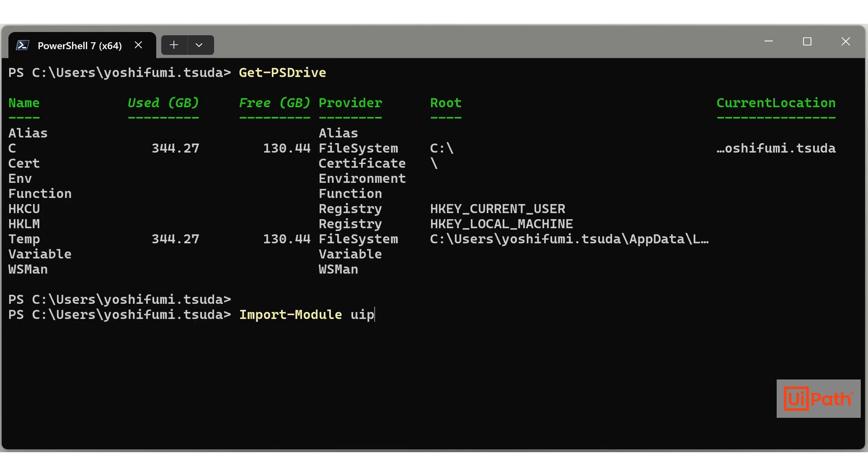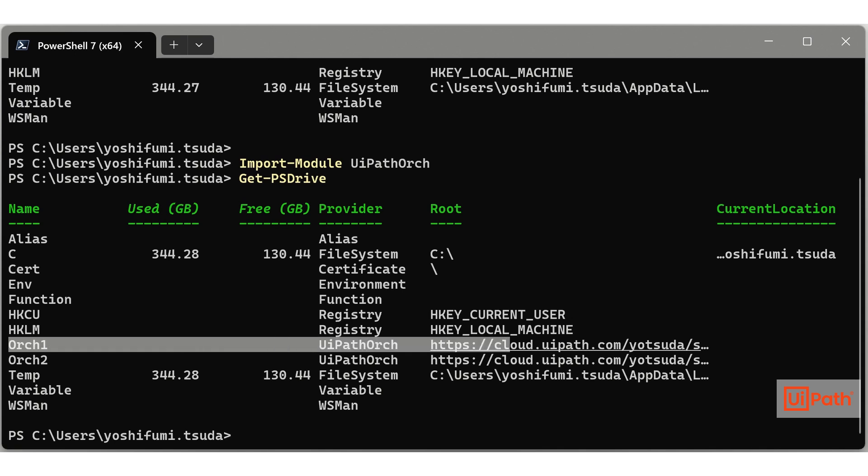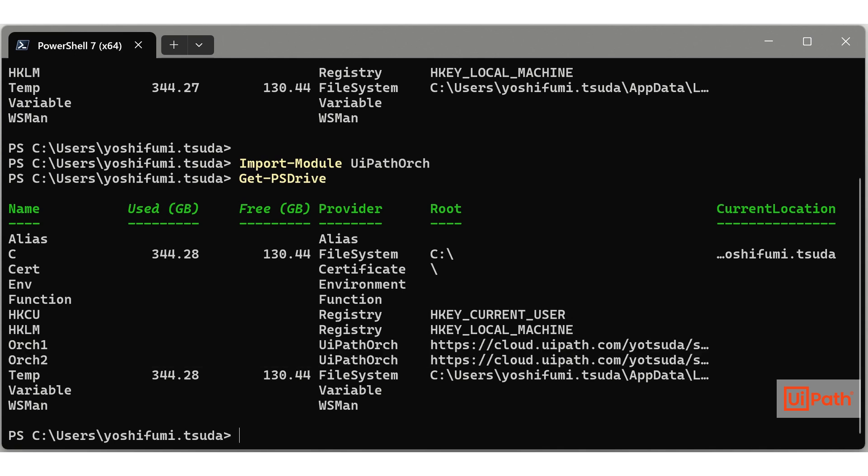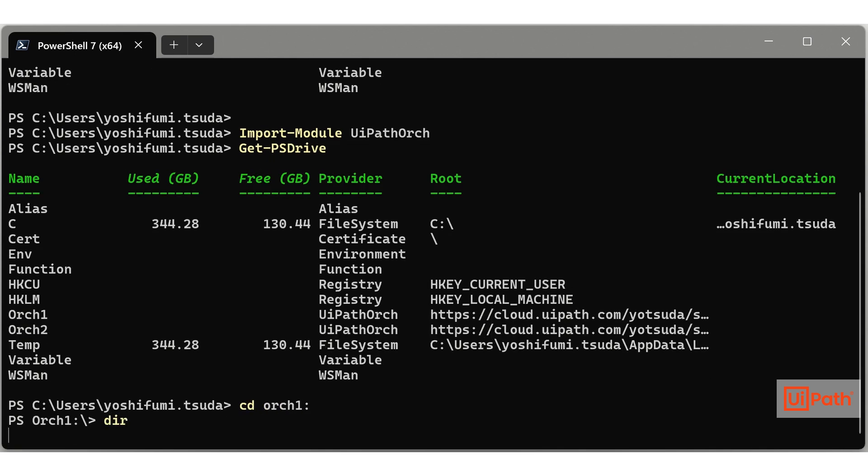As you can see, each provider allows various data structures to be mounted as PS drives. Similarly, the UiPath Orch provider mounts Orchestrator's modern folders as PS drives, making them operable.